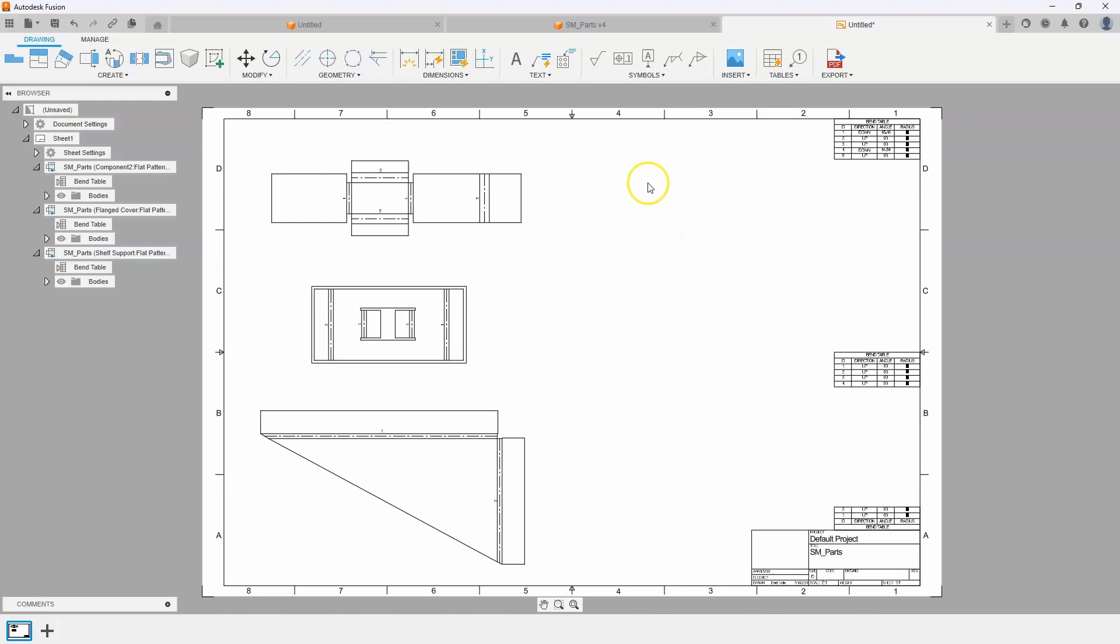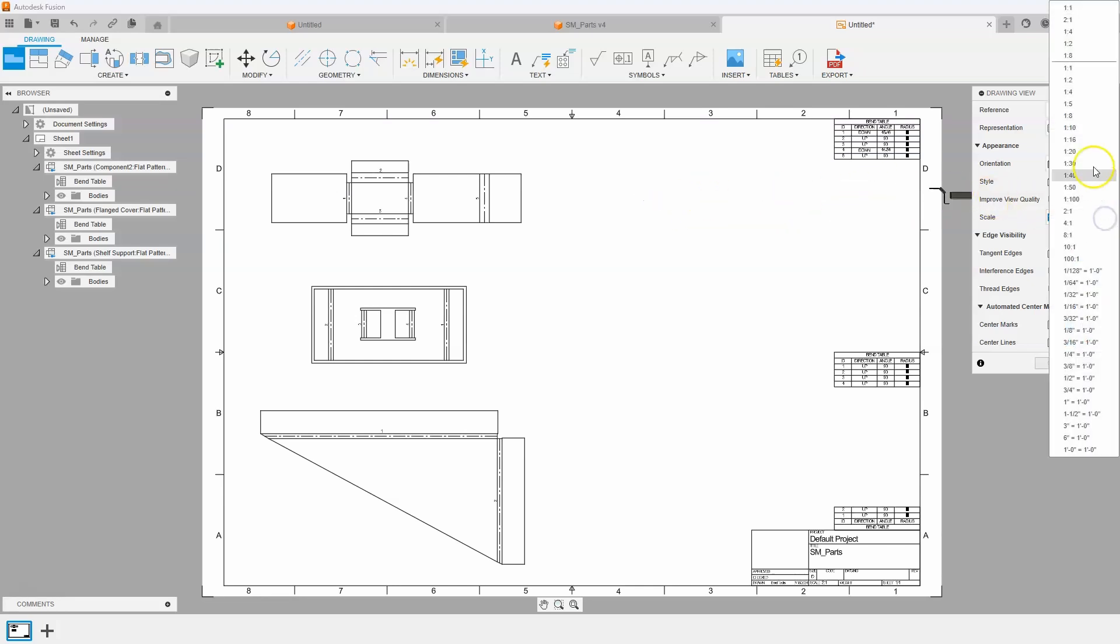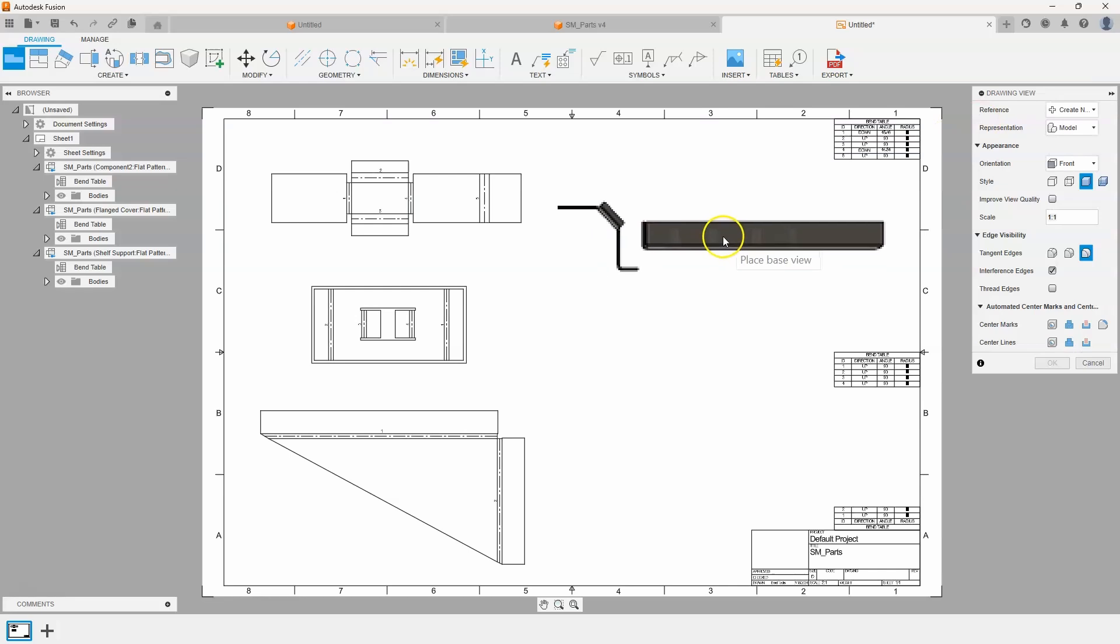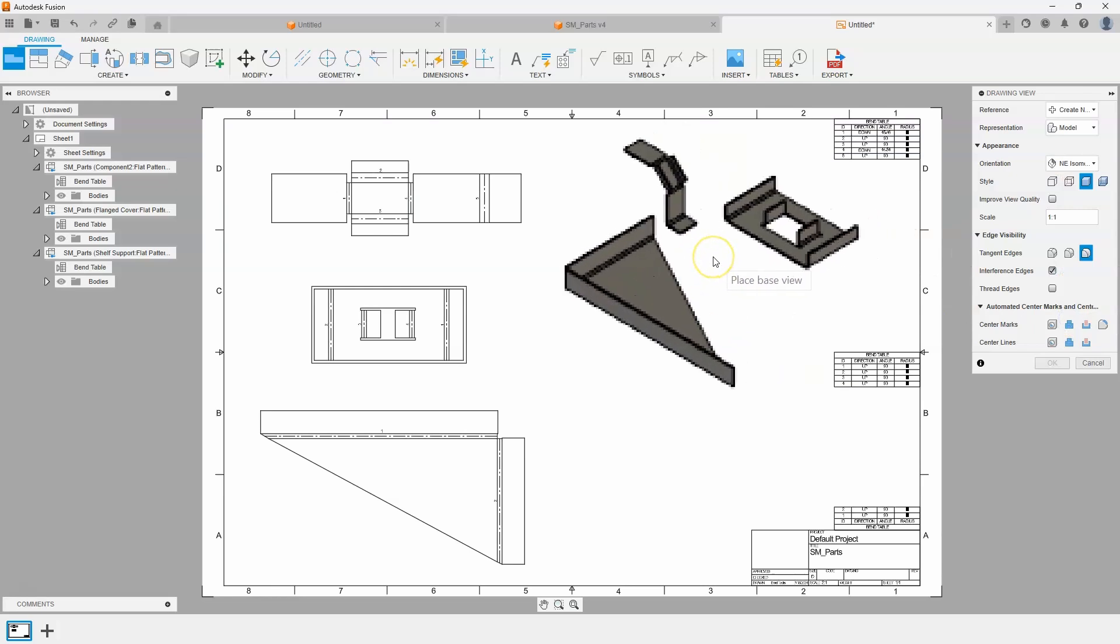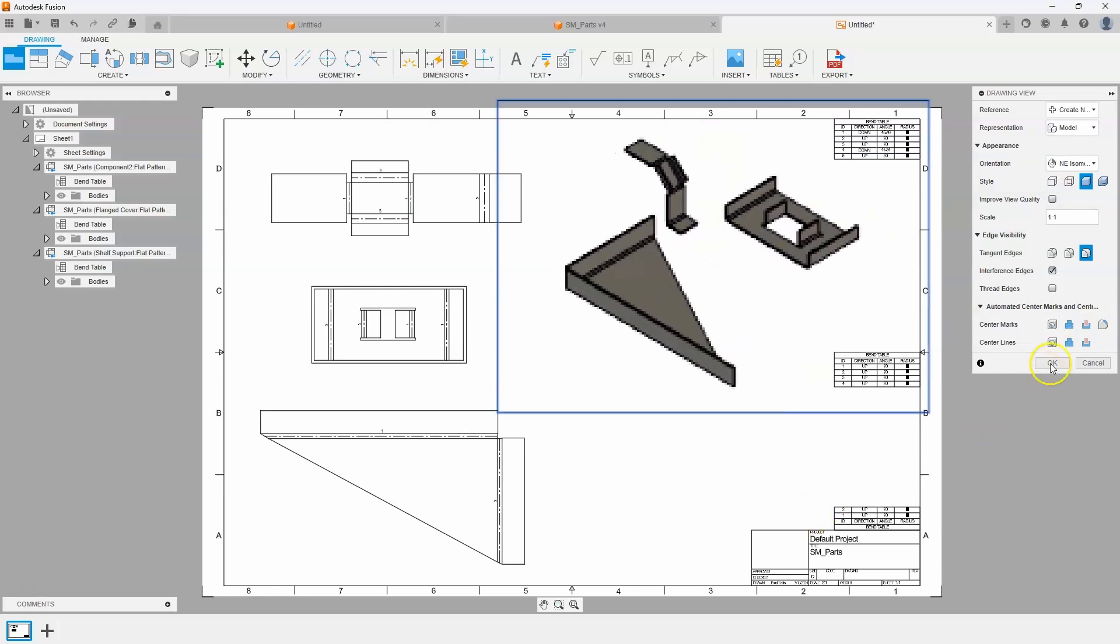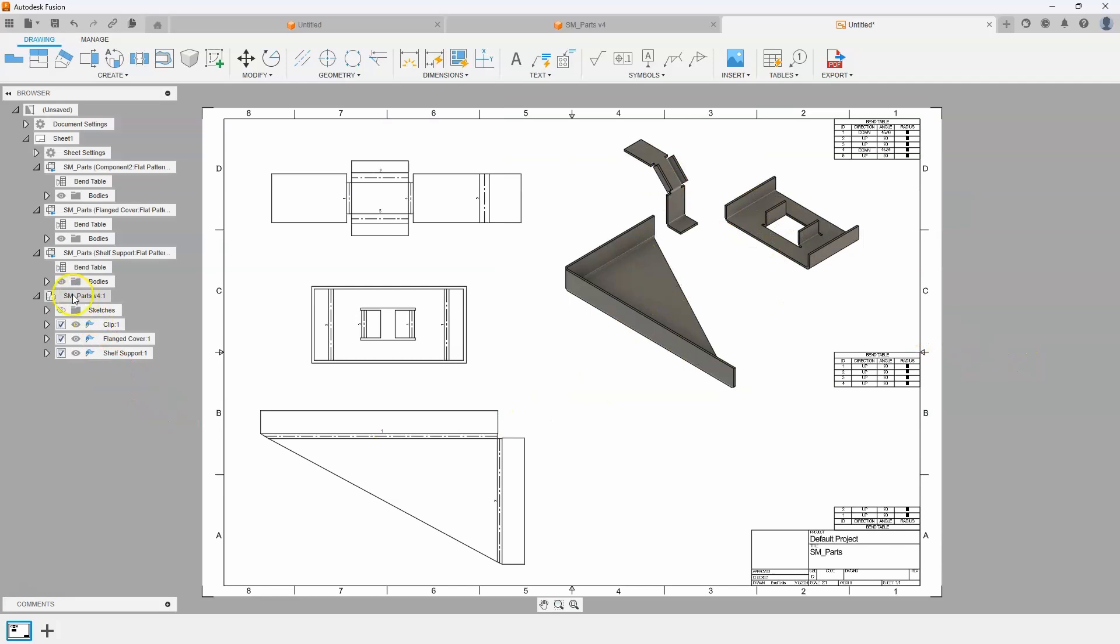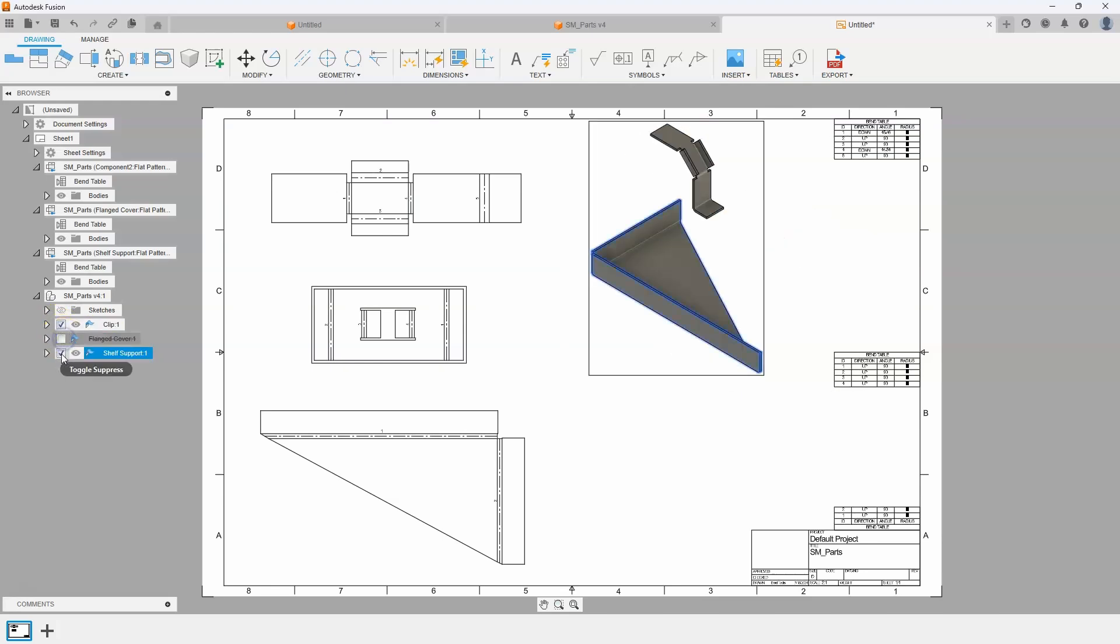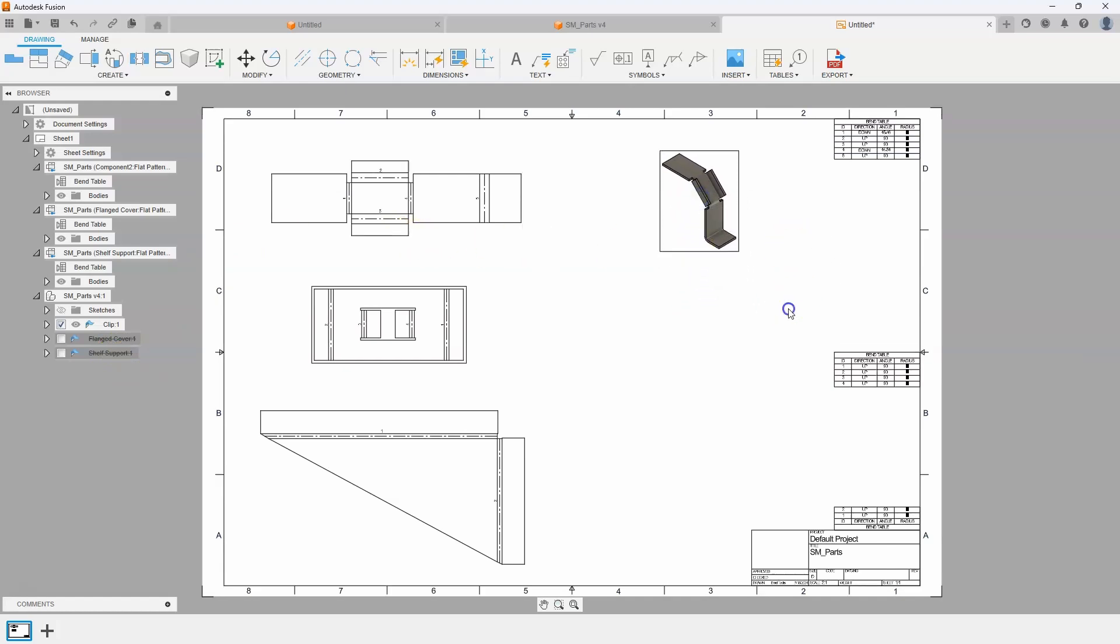Now, the last thing is I might want to have an isometric view of these sheet metal parts so you can kind of see what they look like folded up. So to do that, I'm going to say base view and you'll see it kind of gives me a little bit of a thumbnail. I'll say one to one in this case, we can kind of see what that looks like. I'll go ahead and also set this to like a northeast isometric and I'll just go ahead and place that view. I'll go ahead and leave it shaded, say OK. Well, it shows all three of these parts. Well, you'll notice it created a new thing over here where I can turn on or off the parts that I don't want. So I'm going to turn off the flanged cover and the shelf support and all that's left is the image of the clip.